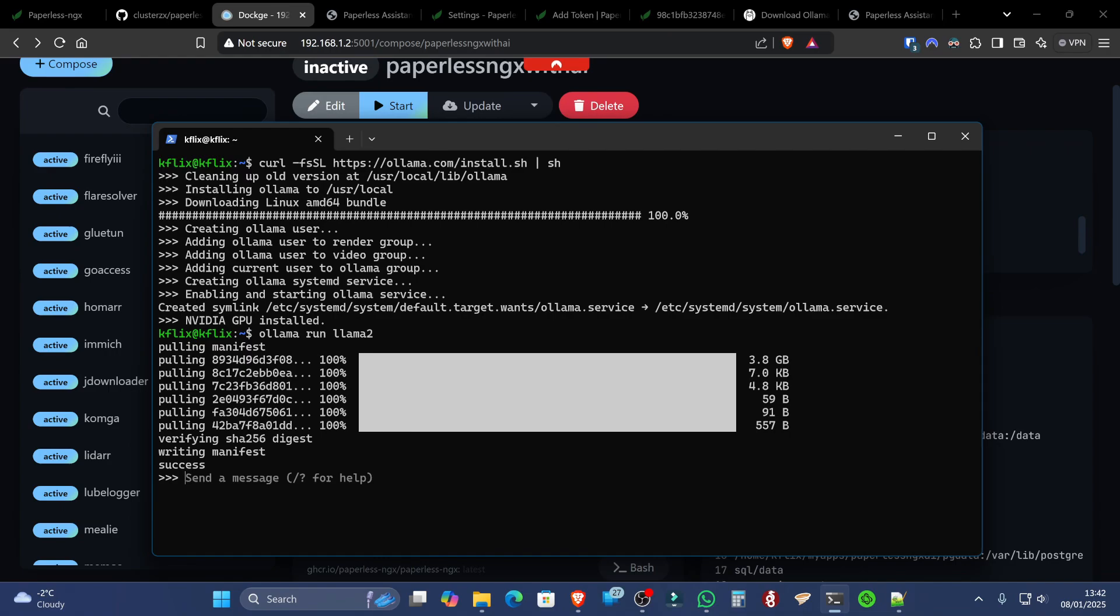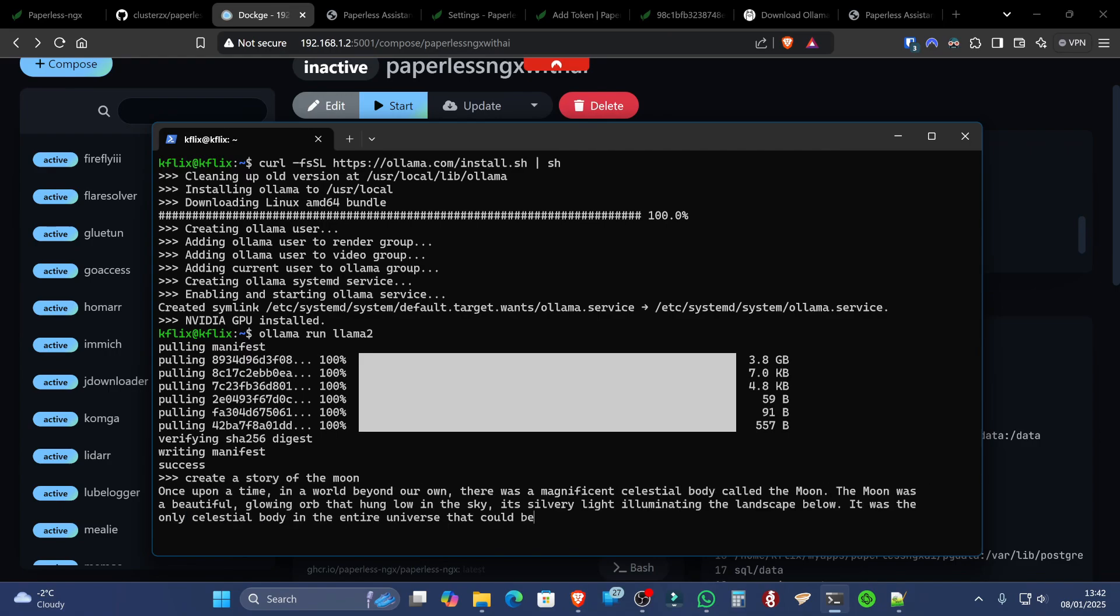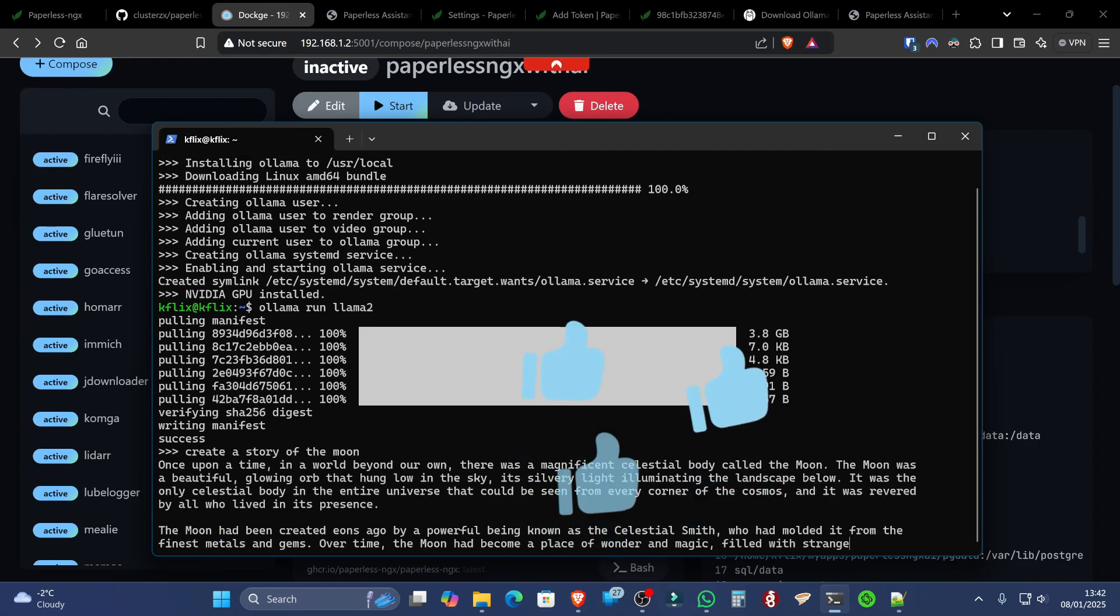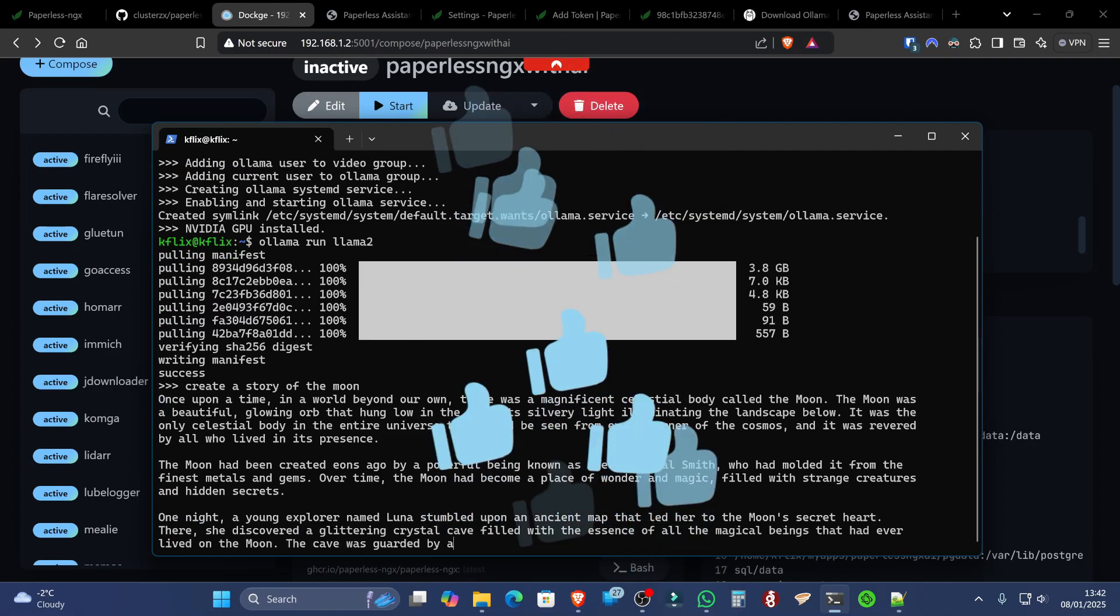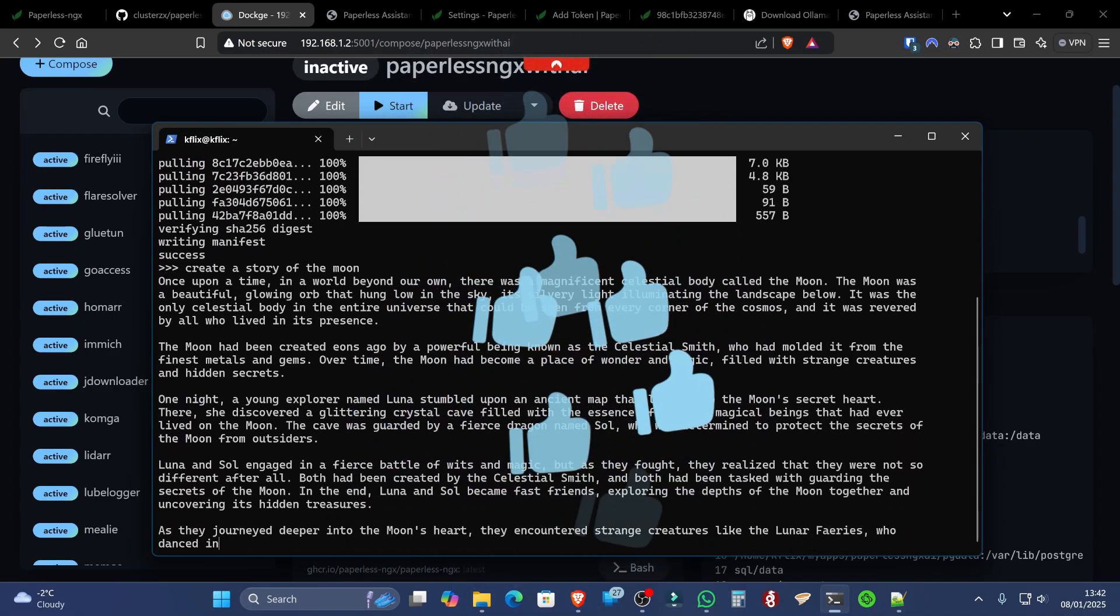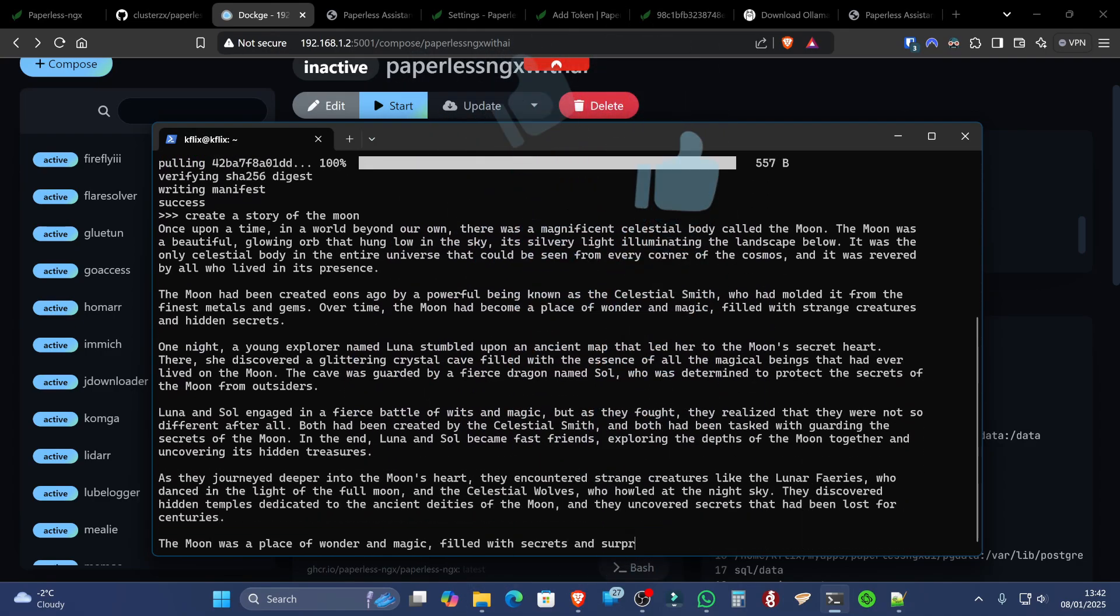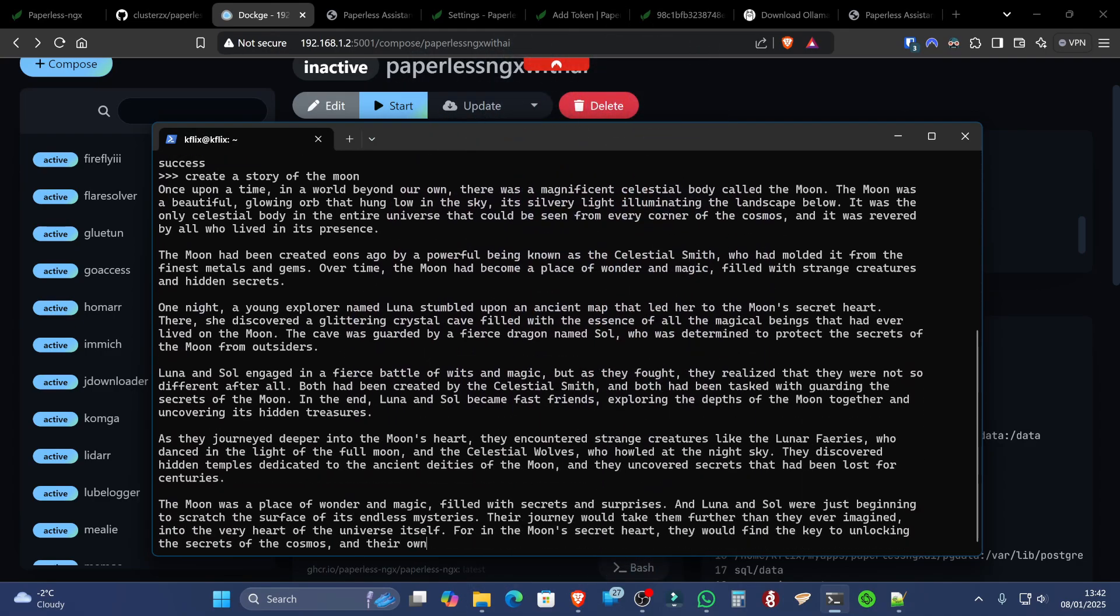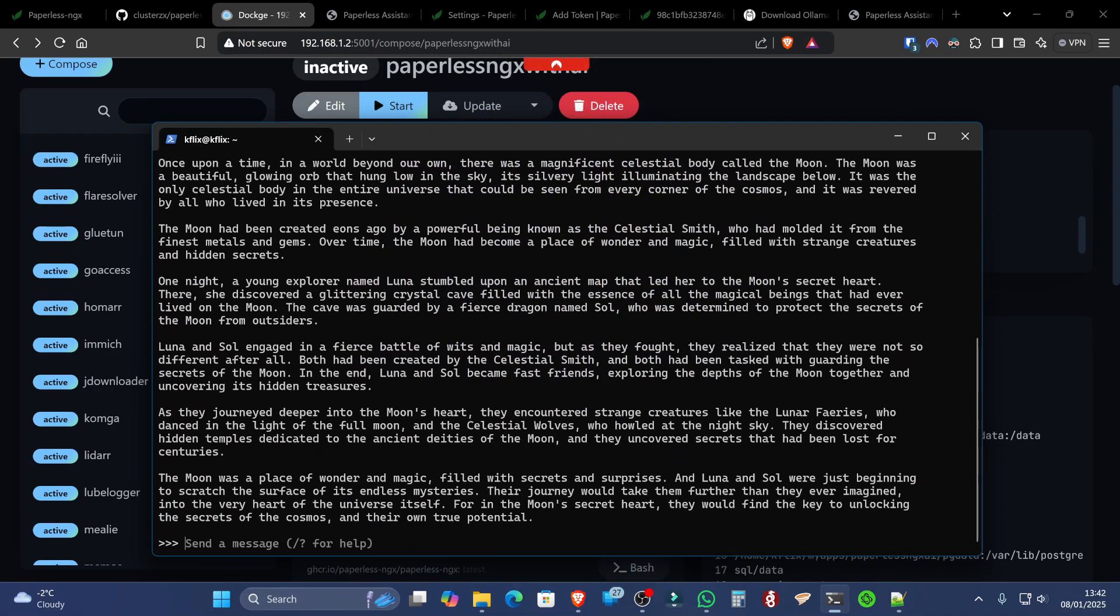So you can say anything you want to it. For example, like create a story of the moon. And immediately, extremely fast, especially if you're using a GPU, it will pump out a story of the moon, and anything else you can think of.